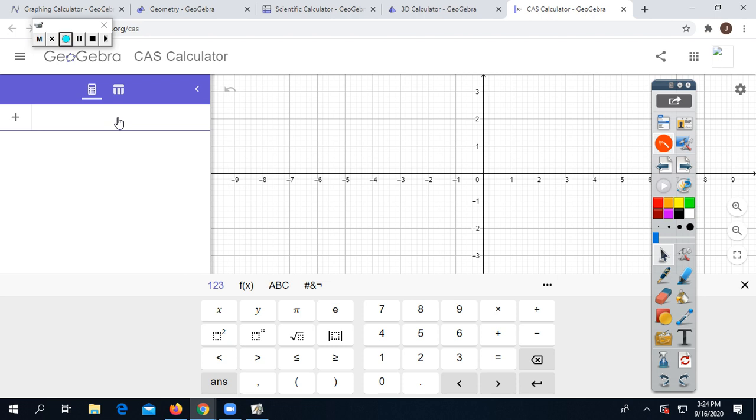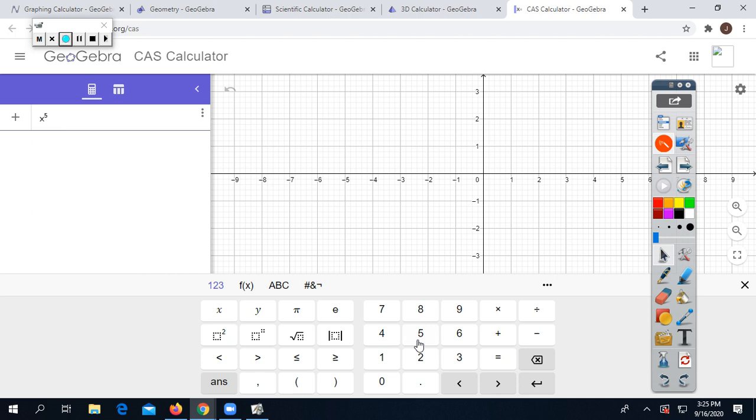In eighth grade, you learned exponents when the base is the same. Let's try X to the fifth power. Click the exponent box to move the cursor up to the exponent, enter 5, then hit the right arrow to bring the cursor back down. Now multiply by X to the fourth power. We know from eighth grade that you keep the base the same and add the exponents when multiplying.